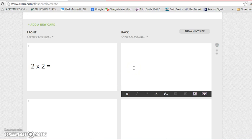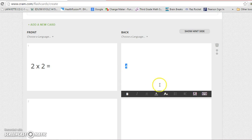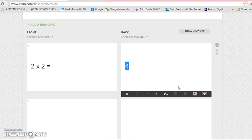to the back which is going to be my answer. Two times two is four, so I'm going to do that. Once again, I'm going to highlight it, come down here, click large. Now I have my first flashcard made.